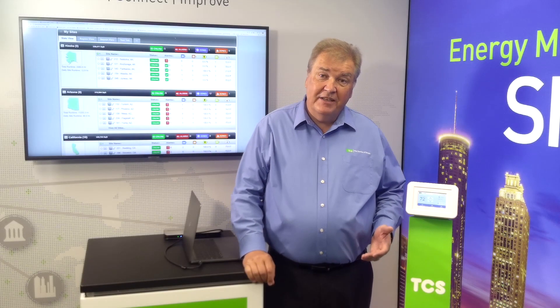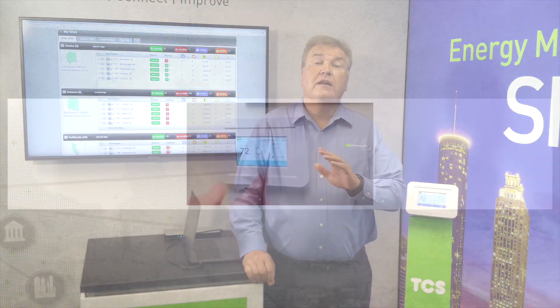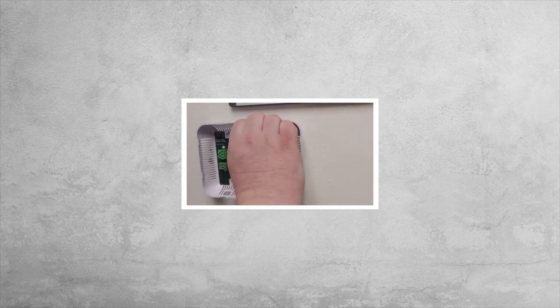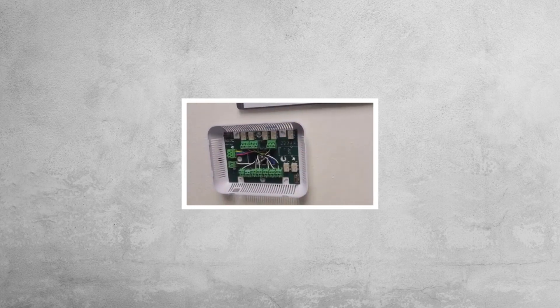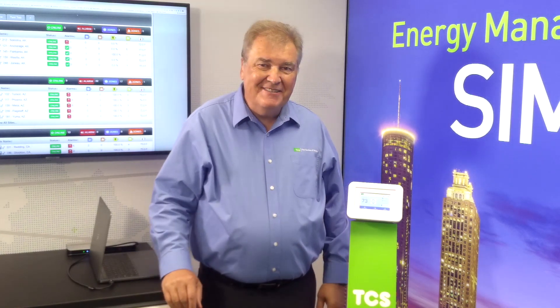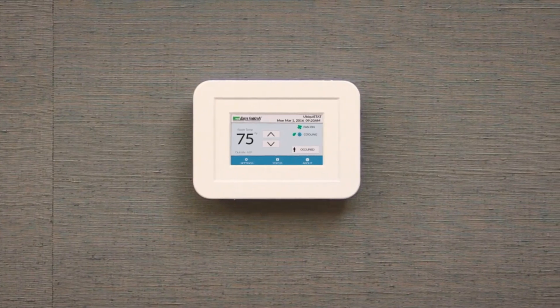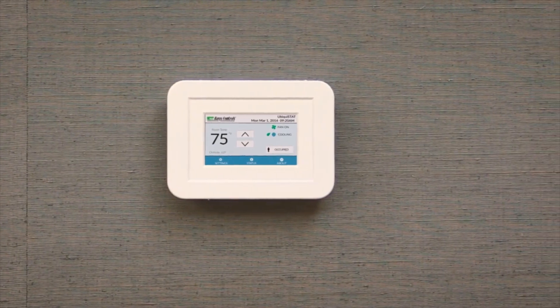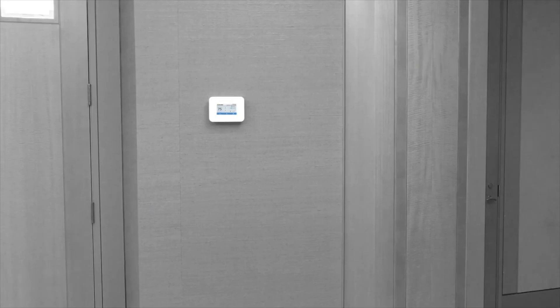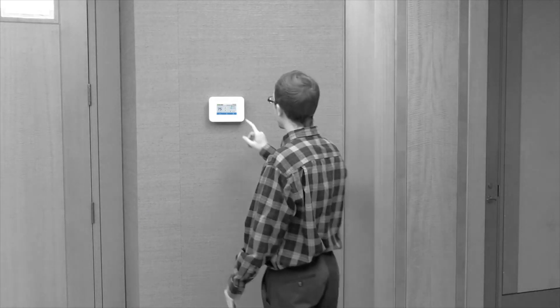How easy is the Ubiquistat to install and use? Installing the Ubiquistat is simple, using industry standard terminations and de-plugable terminal blocks for easy wiring. And using the Ubiquistat is just as easy. The touchscreen interface makes everything straightforward. The main display screen makes all the important monitor points easy to see and understand, and the large colored touchscreen makes programming and configuration simple and direct.